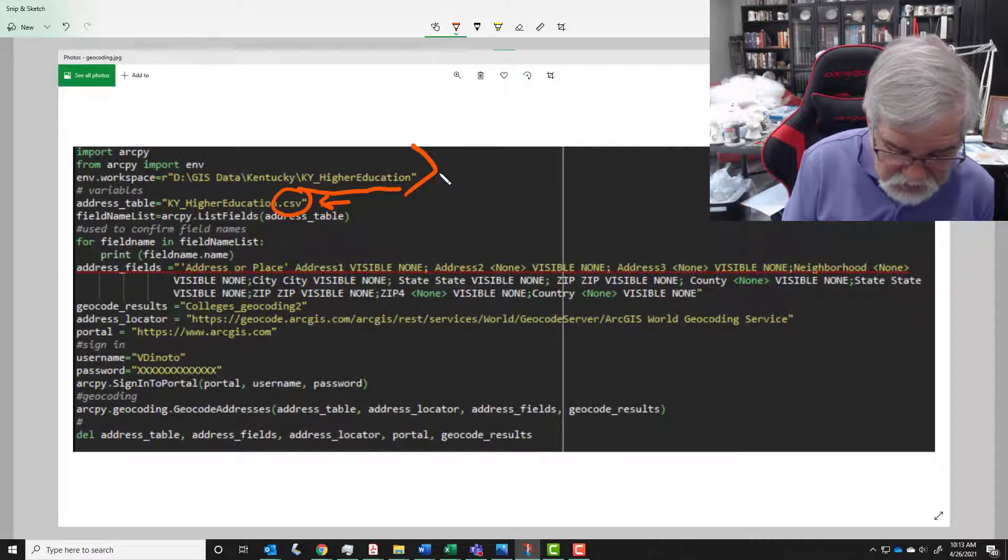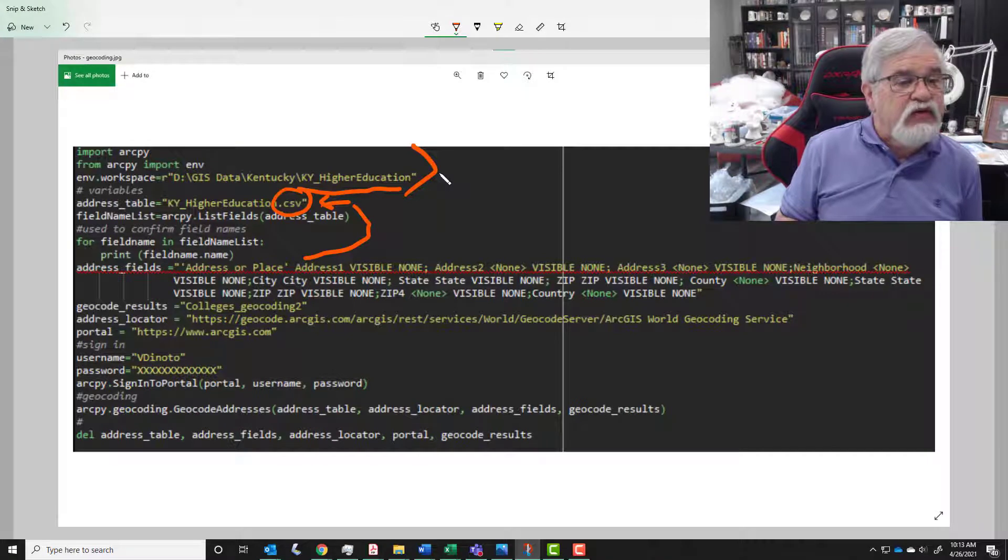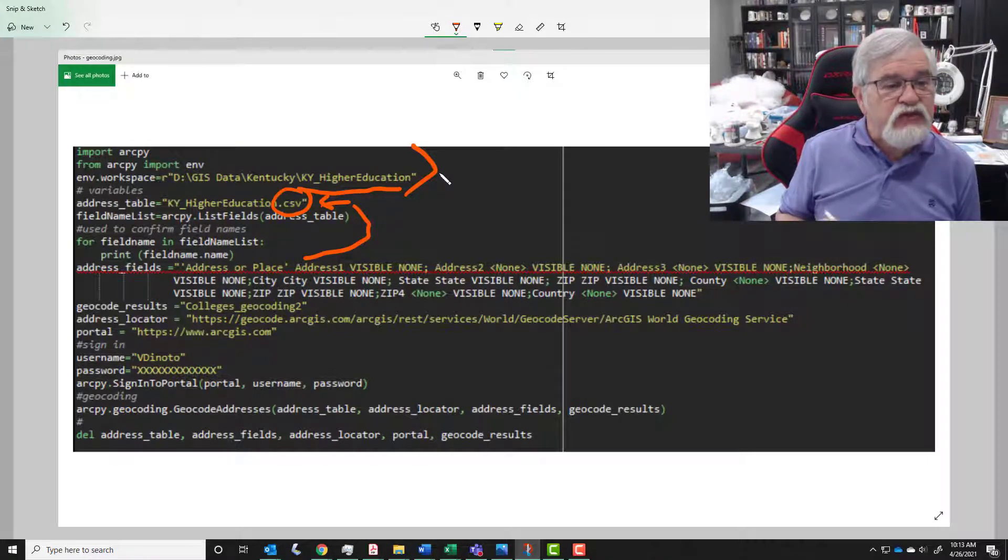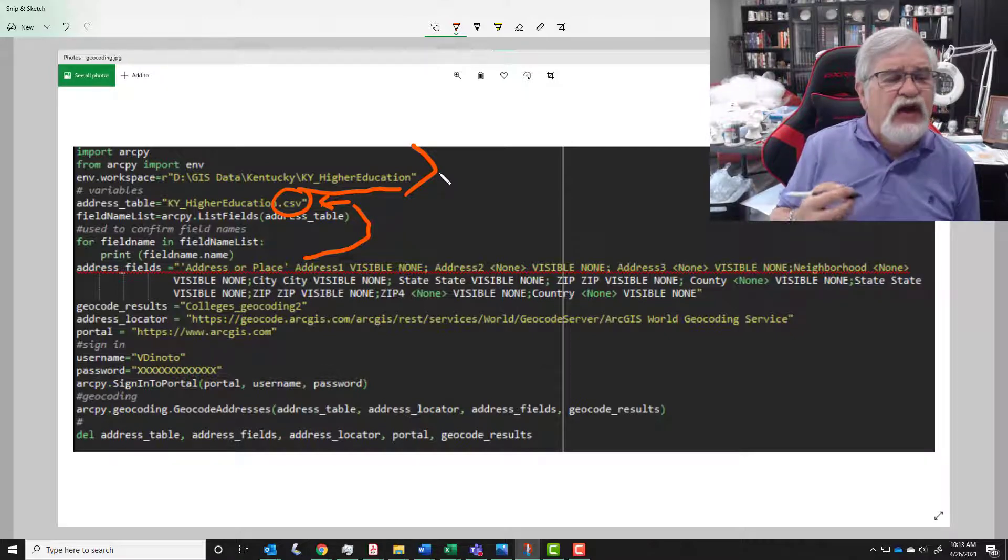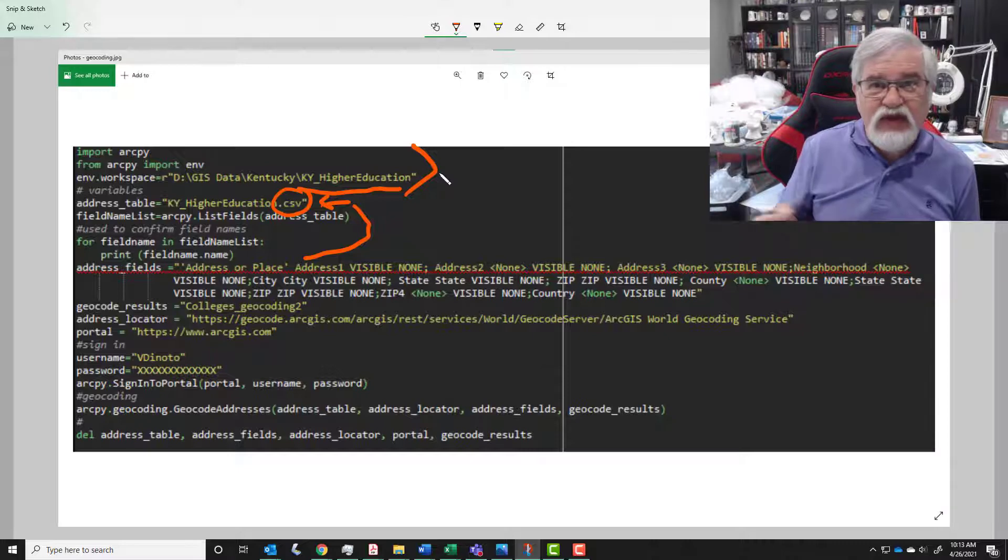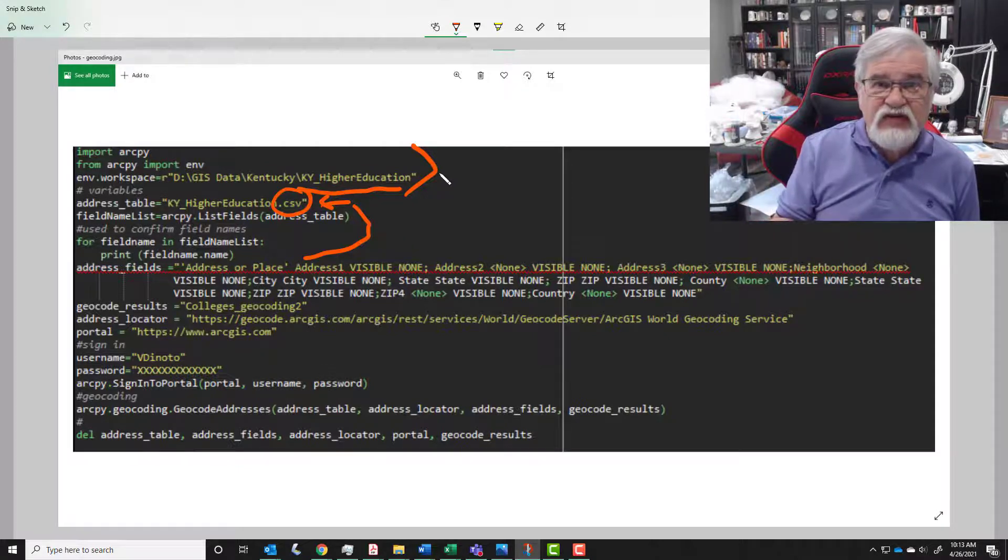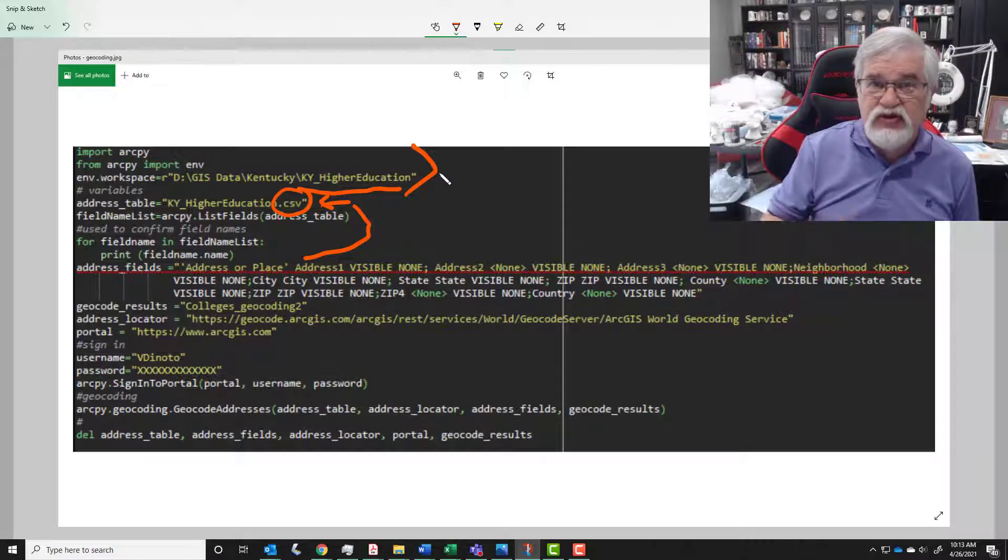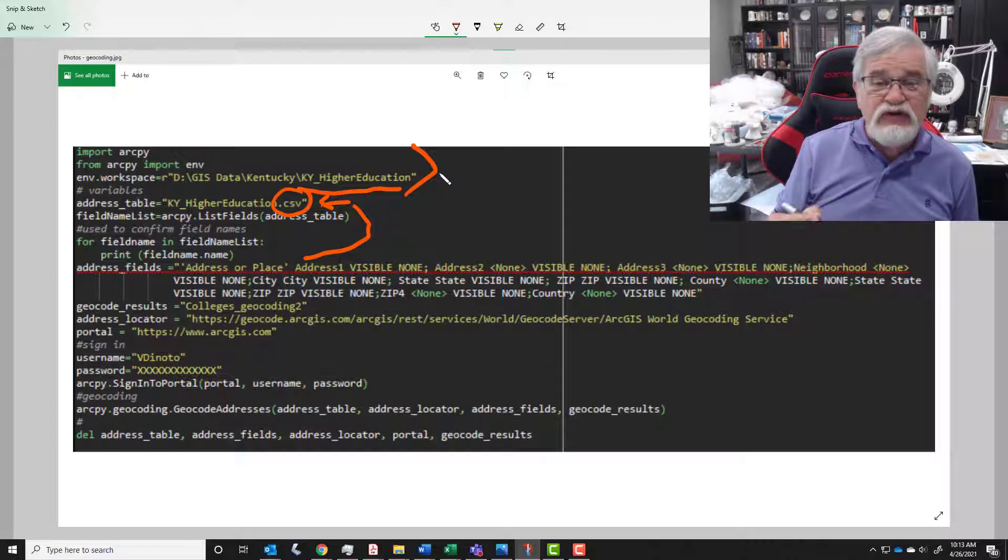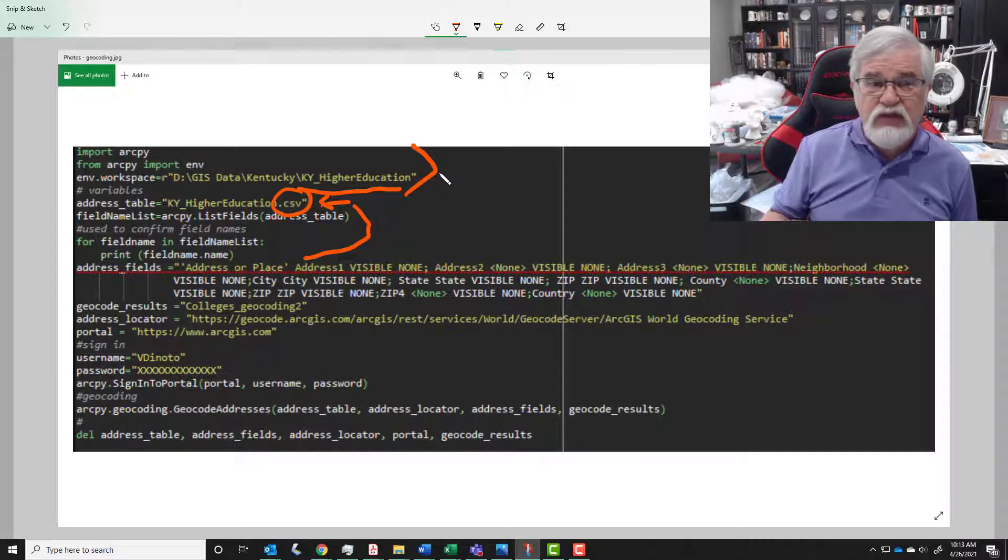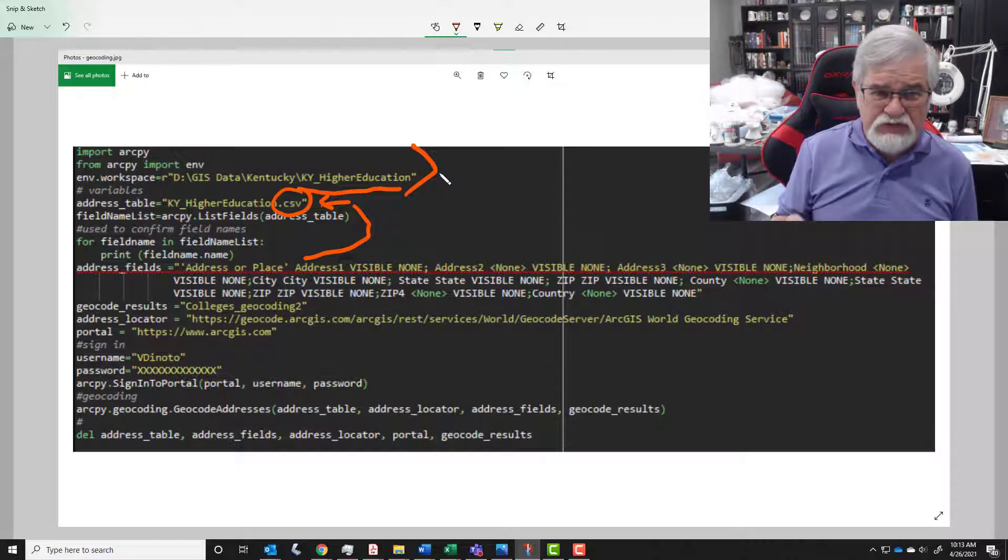Well these next couple lines here are not really needed down to the print statement there. What they're putting there for is a little bit of troubleshooting. So we're using a list field and we want to know what are those field headings inside this CSV file. When this runs it'll just give us a list of all those field headings. We use a for statement so that we go through and make sure each field heading is on a separate line. Again, this serves no functional purpose within the script for geocoding, but it helps us understand what's in the file and making sure that things are running properly.